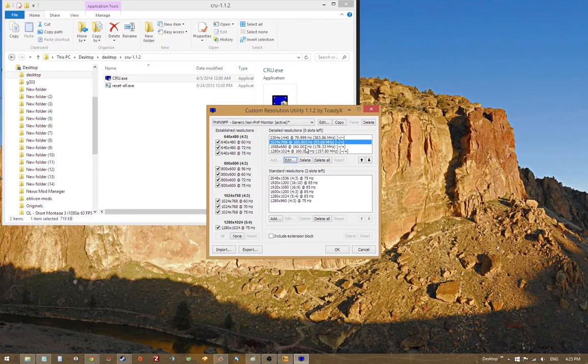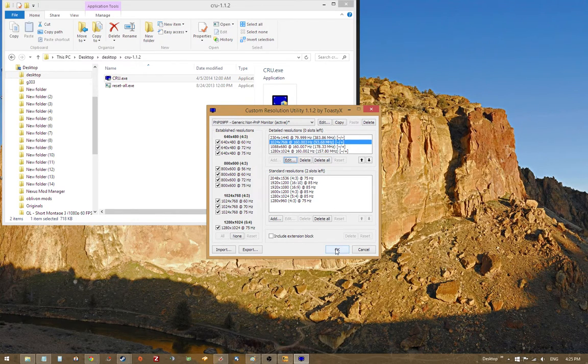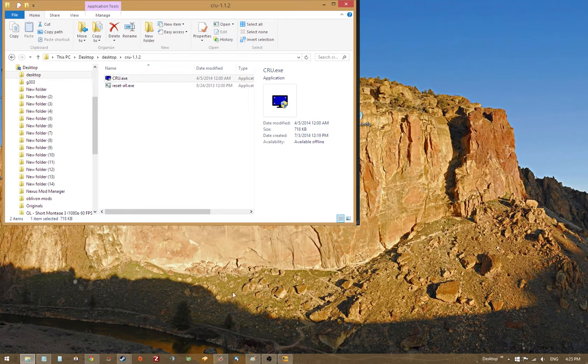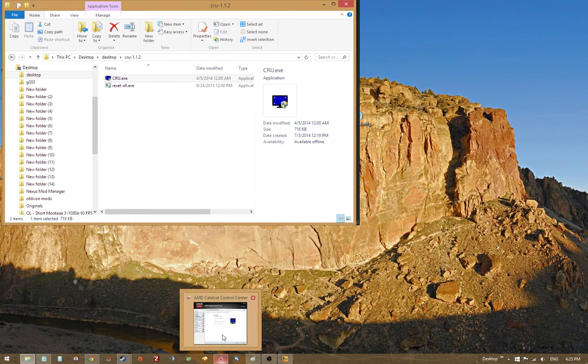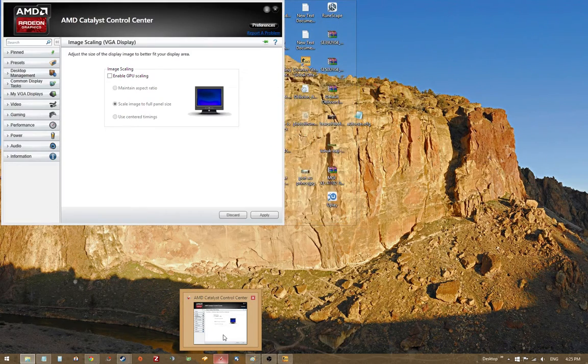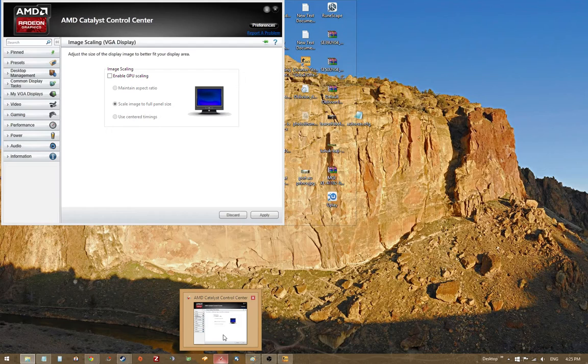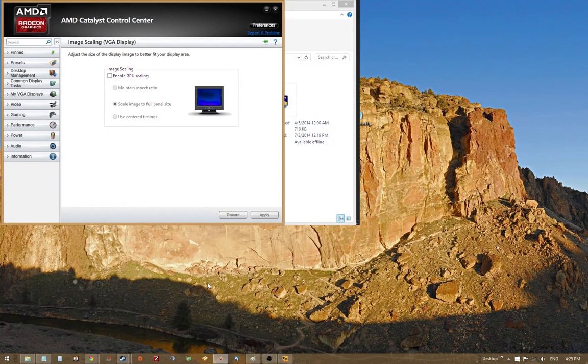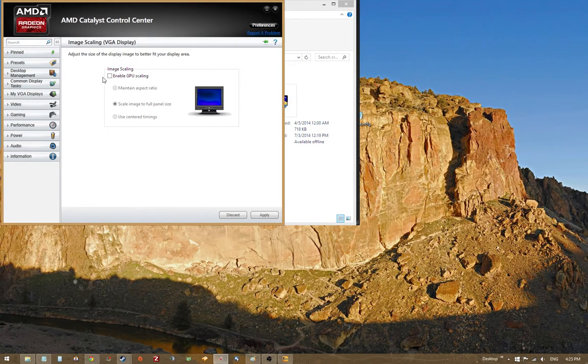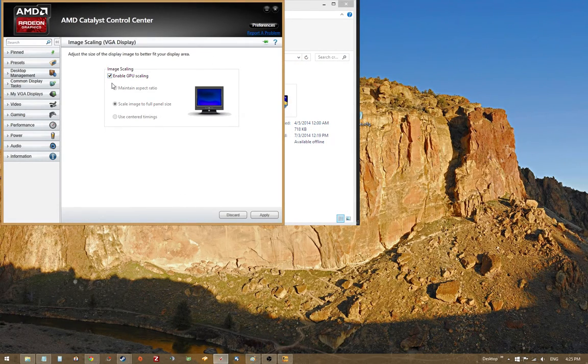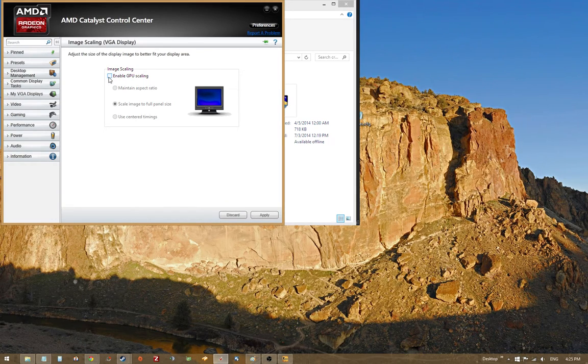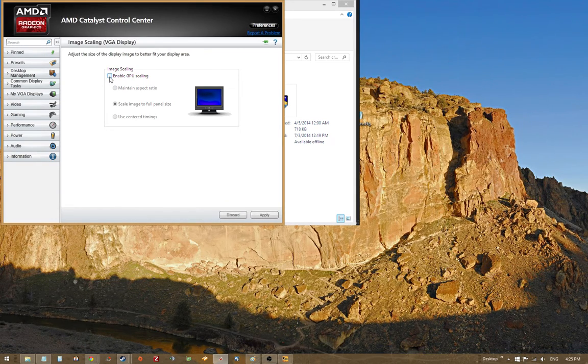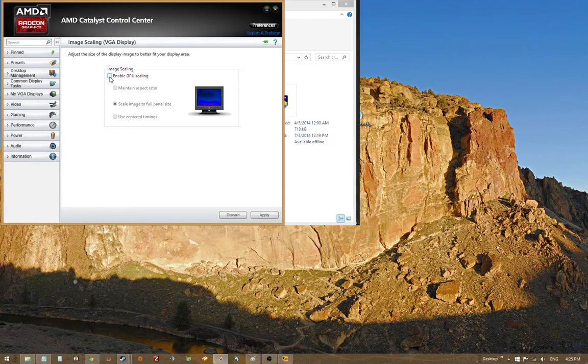And now that we have our new resolutions saved, the way that we're going to get them recognized so we can actually set them is by either restarting our computer or by using a shortcut I have. I'm not sure if there's something similar to this in NVIDIA, but I know on AMD, this works. And I think it'd be a similar thing on NVIDIA with enabling GPU scaling and then disabling.